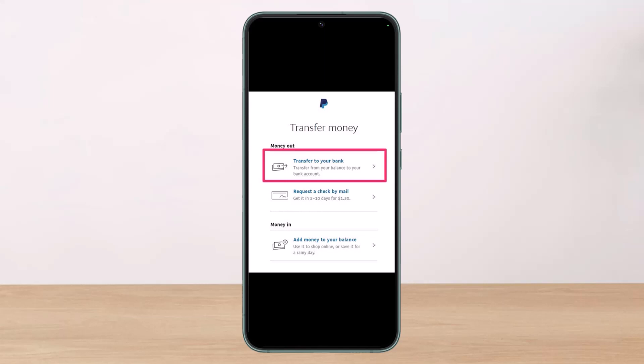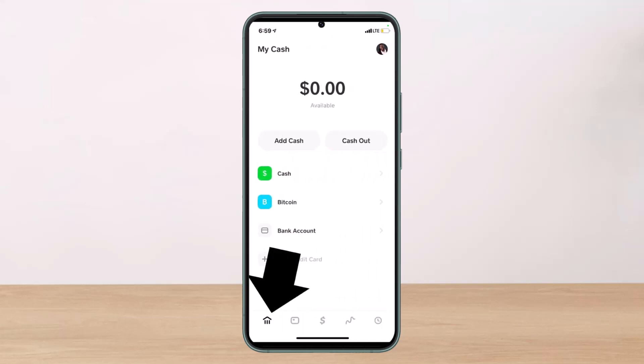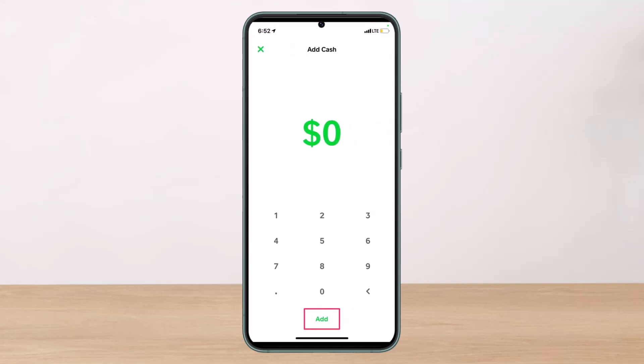The next step is to add money to the Cash App from your bank account. Launch the Cash App on your phone, and once you launch it, head over to your account balance. Once you're on your account balance, click on the 'Add Cash' button, and choose the option for the amount of funds you wish to add.